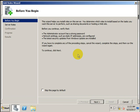It will show you a message: before you continue, verify that the administrator account has a strong password and network settings such as a static IP address. This is mandatory while you are configuring the Active Directory server. If we have not configured these things, it will prompt us to create an administrator account and configure network settings with a static IP address.